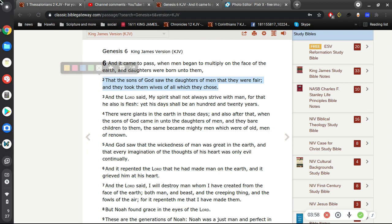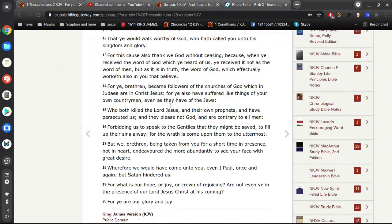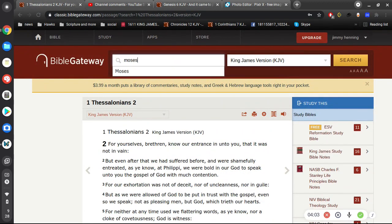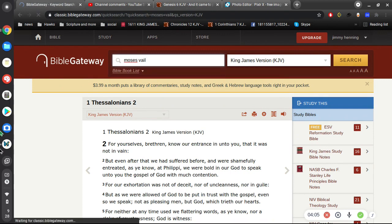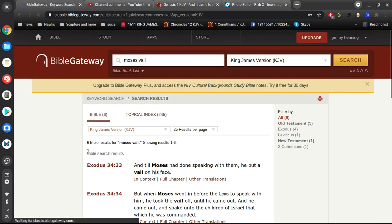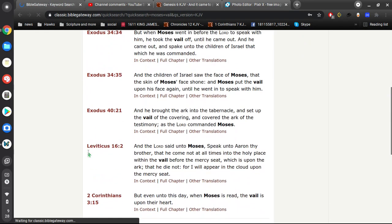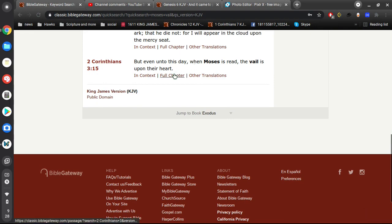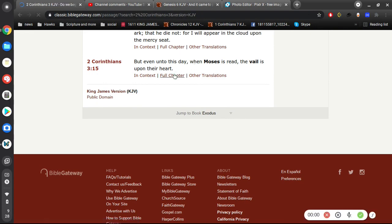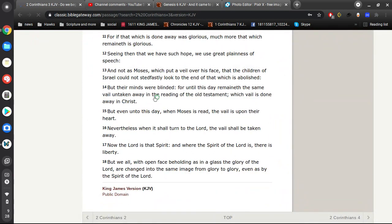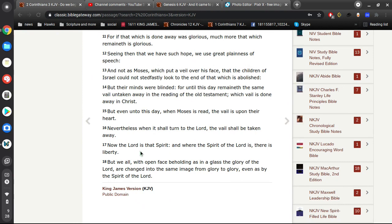Or perhaps they've read it, and it's like it says here in the New Testament, even today when Moses is read. You know, what's that verse here? Even unto this day when Moses is read, the veil is upon their heart. Do you understand what that means? Of course, if the veil is over your heart, you're not going to know what it means. Nevertheless, when it shall turn to the Lord, the veil shall be taken away.